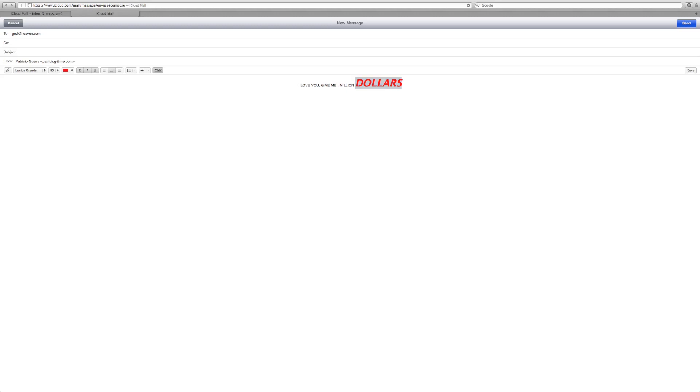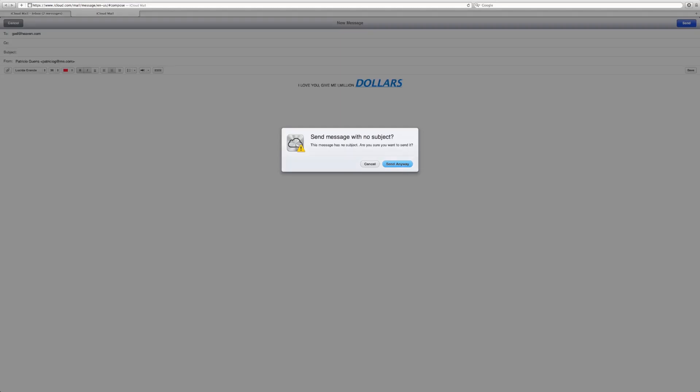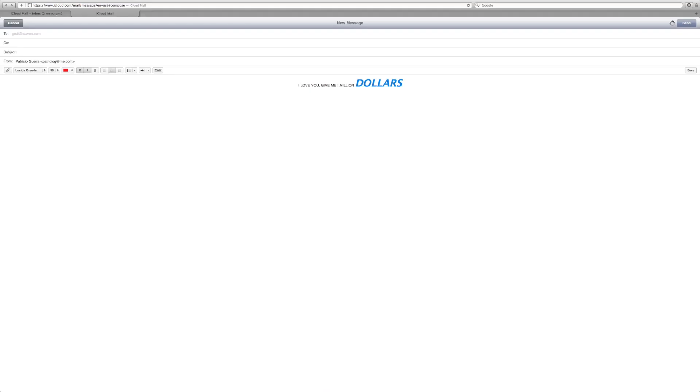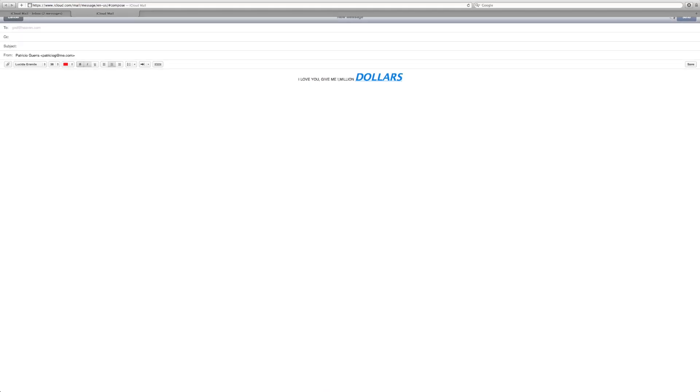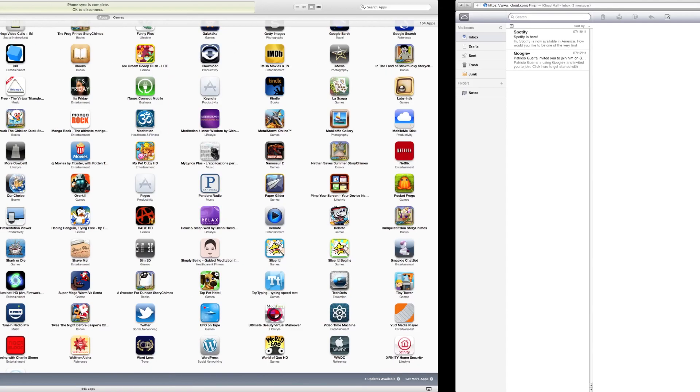You can also add rich text, like on iOS 5. Change the color. You can make it extremely big. Change the font. Add a bunch of other stuff. You can even add a hyperlink, so we can make the URL money.com. You can send the email. Everything resembles very much its iOS counterpart. So that's pretty much Mail in iCloud.